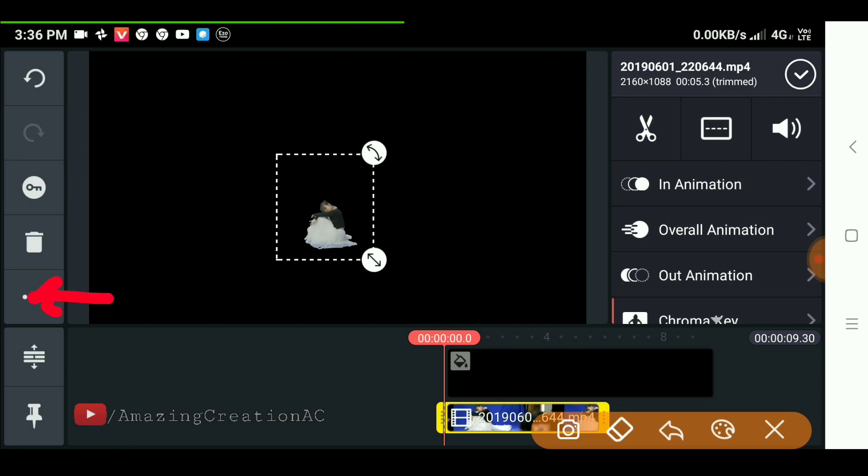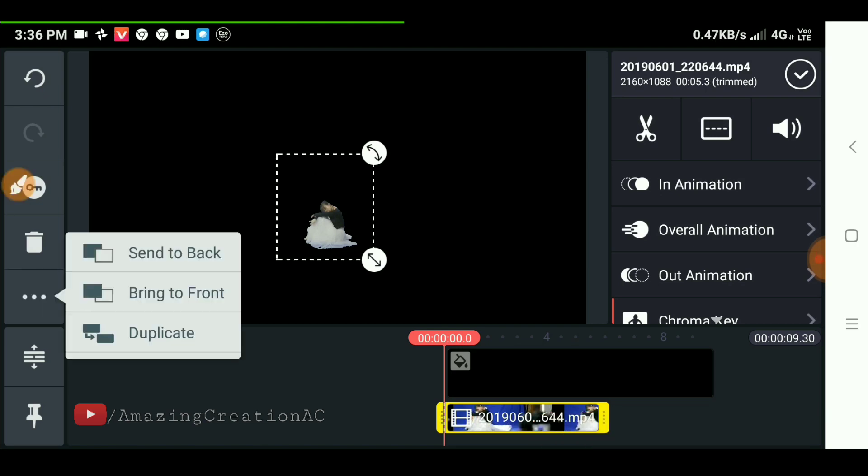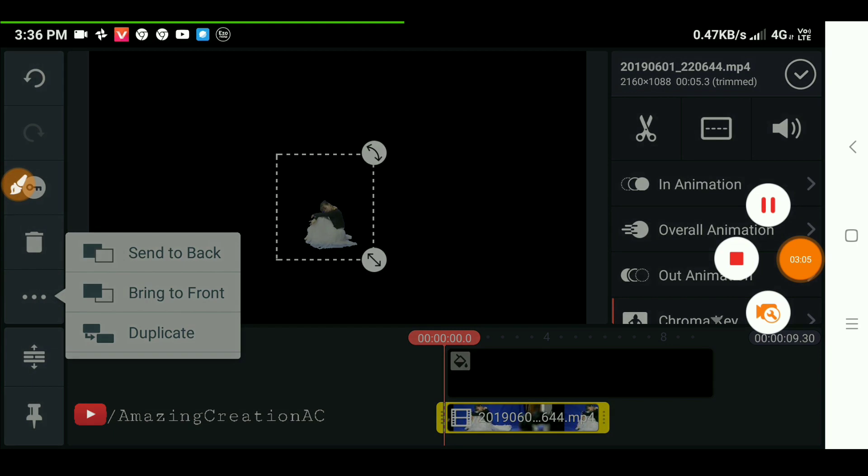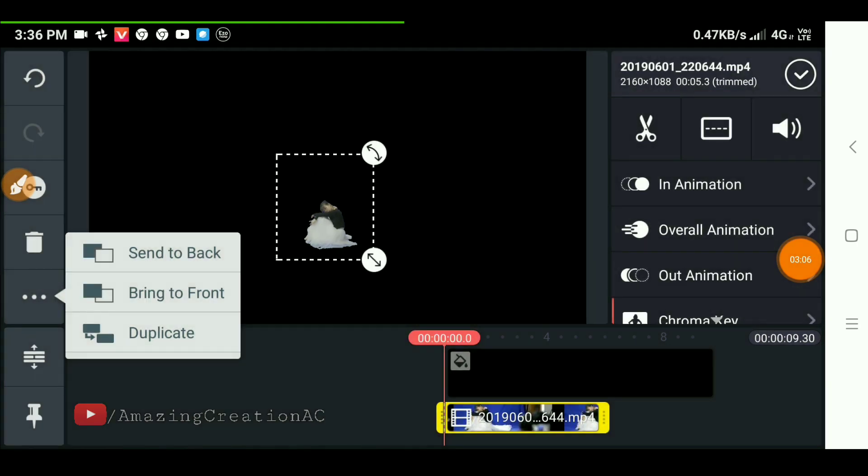Simply click the duplicate option. Now we add the reflection of our character.